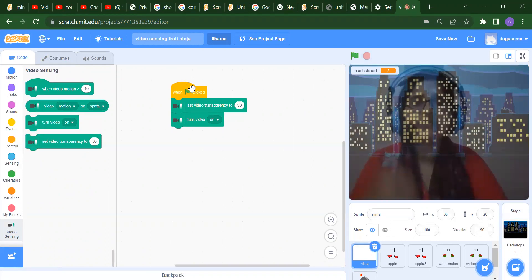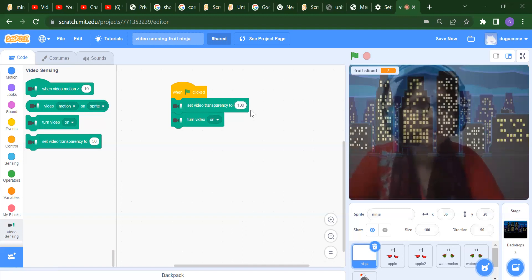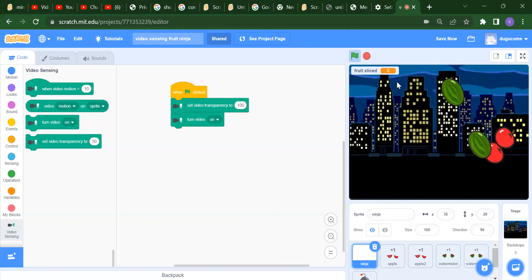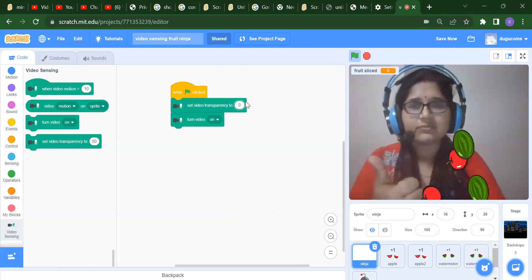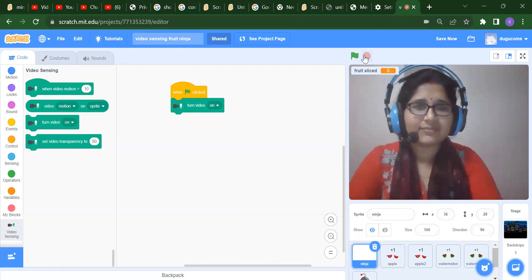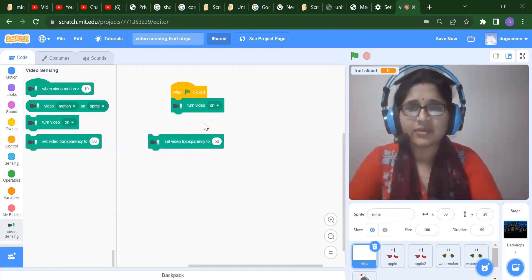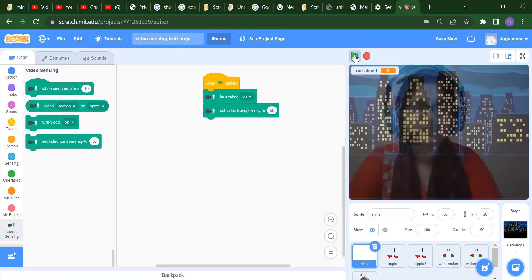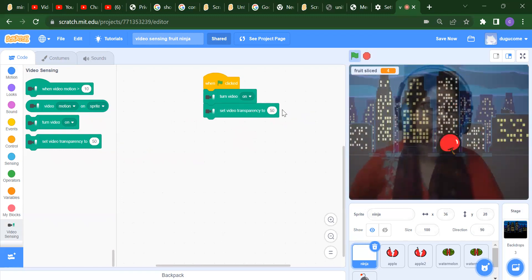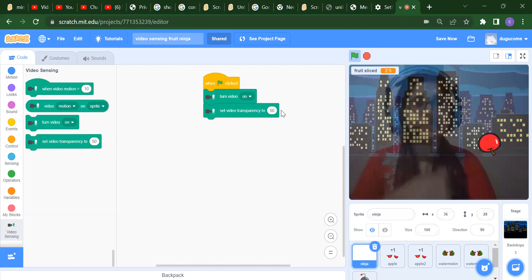First, in the ninja sprite, when flag is clicked we want to set video transparency. If you set it to 100 and run, you will not get your video. If you want a very transparent video, set it to 0. If you set 0 you will get a clearer video; if you set 50 it's semi-transparent; if you set 100 you will not get that video at all.